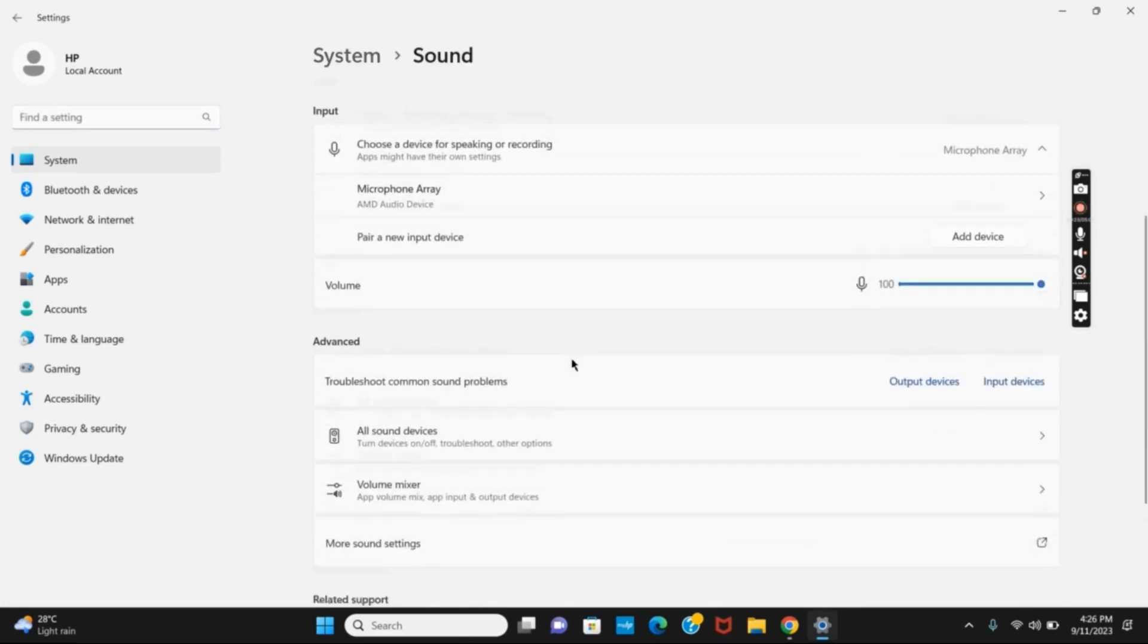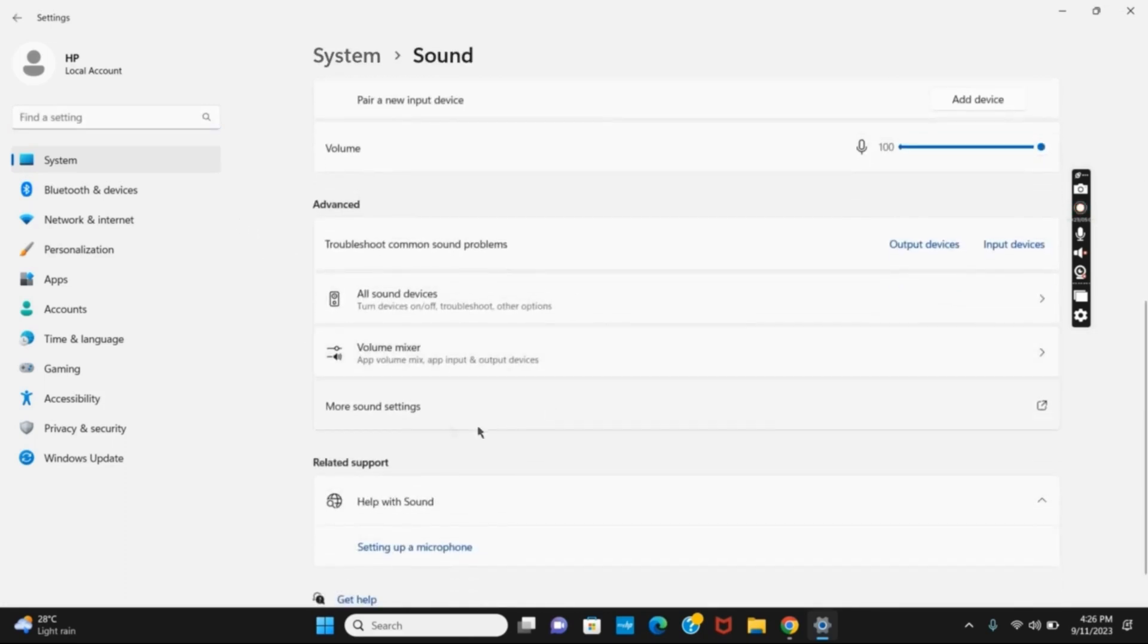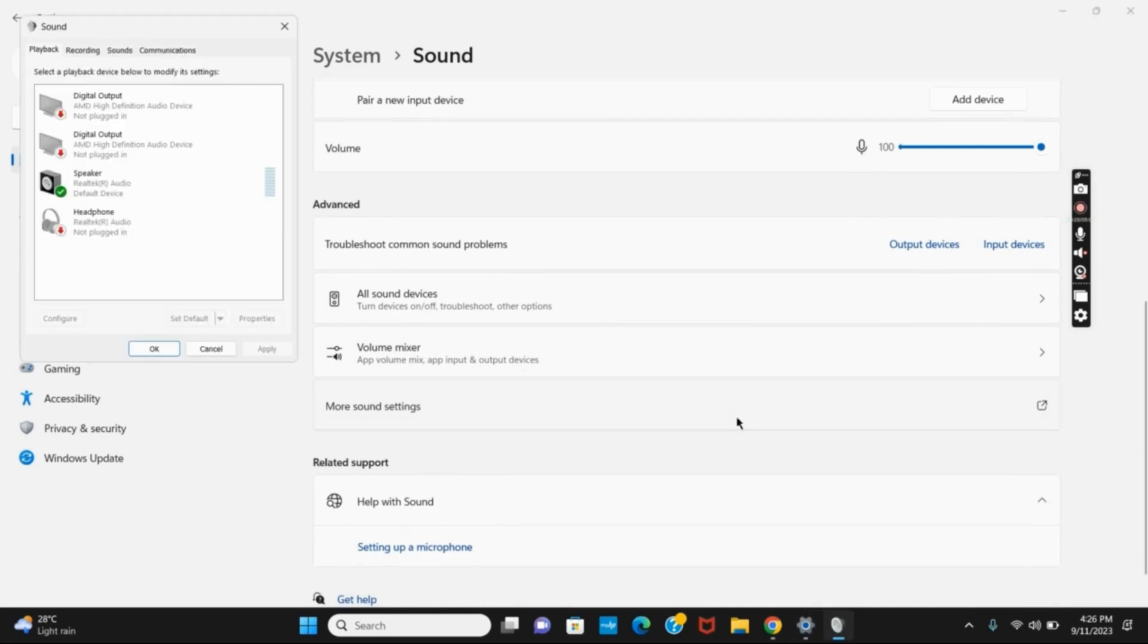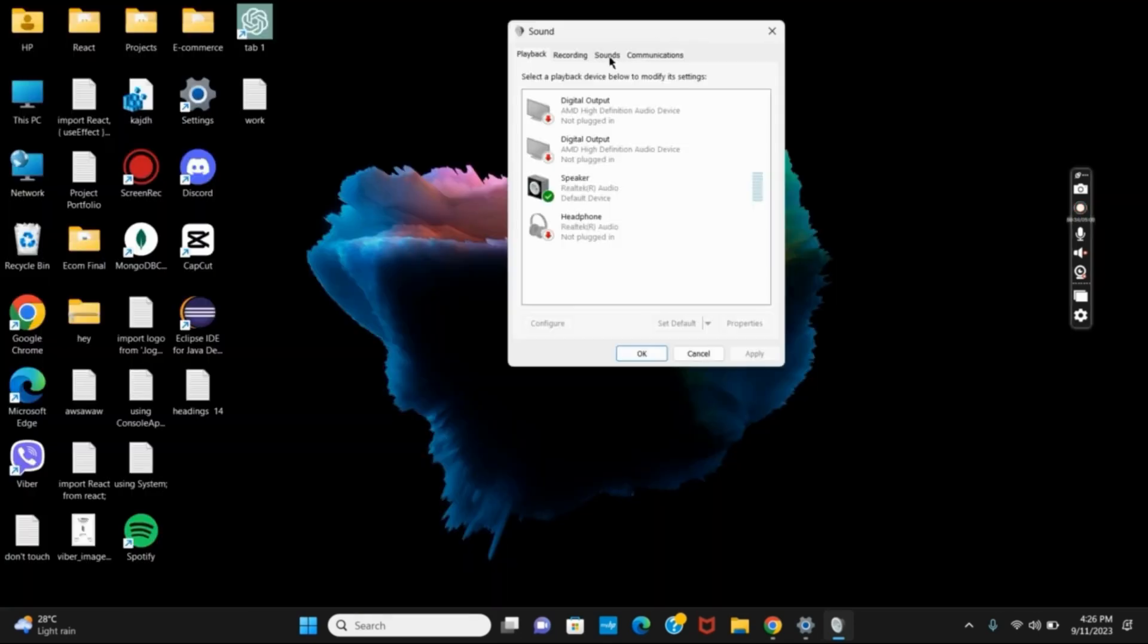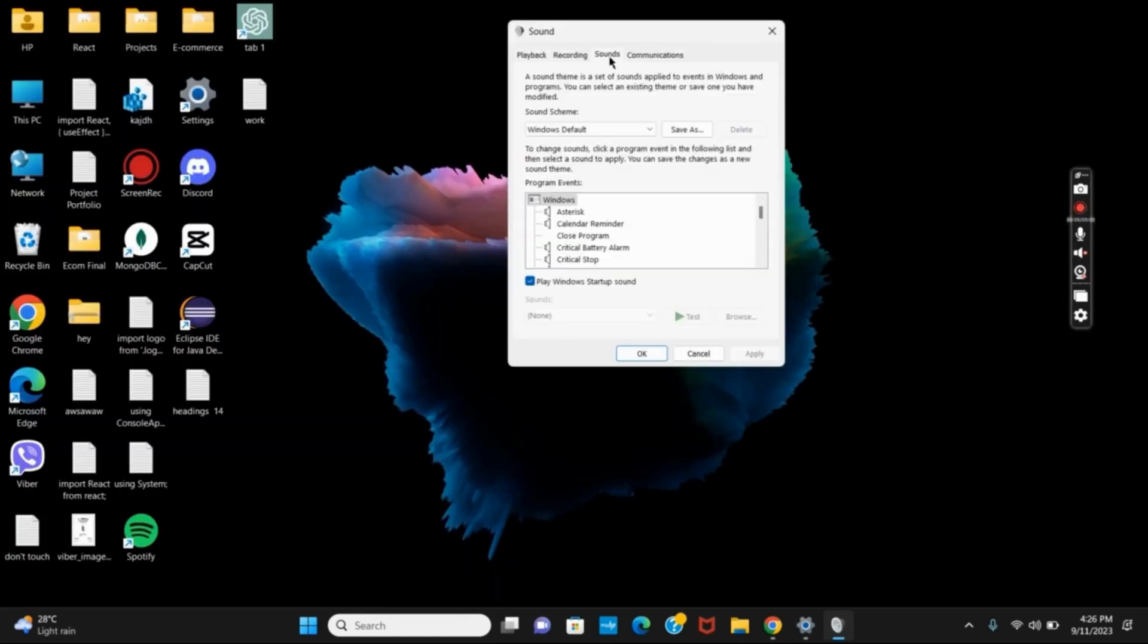You'll land on this page. Scroll down a bit and tap on 'More sound settings.' This will now open a new tab. On this tab, go to Sounds. After that, you can see different options here.